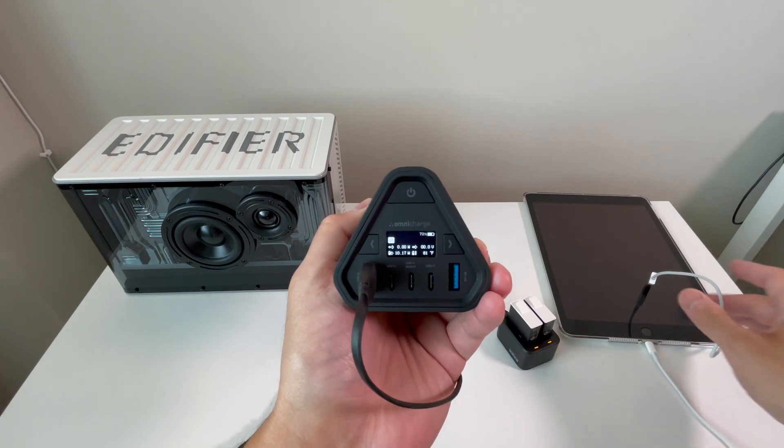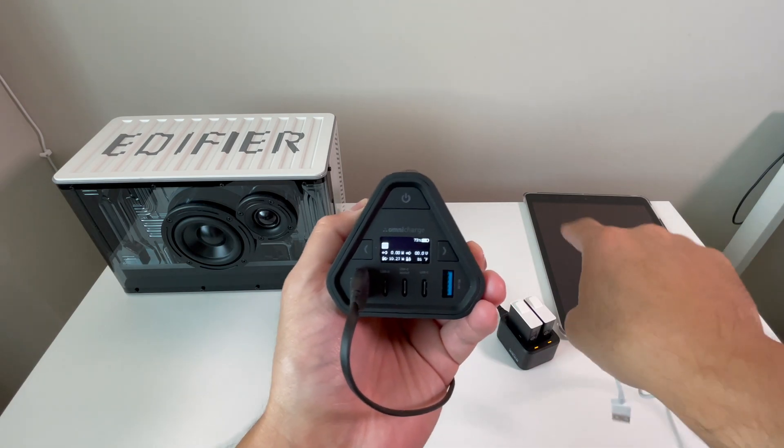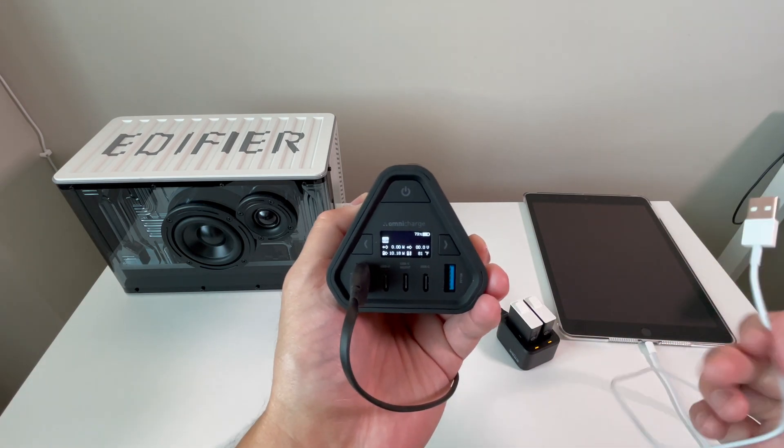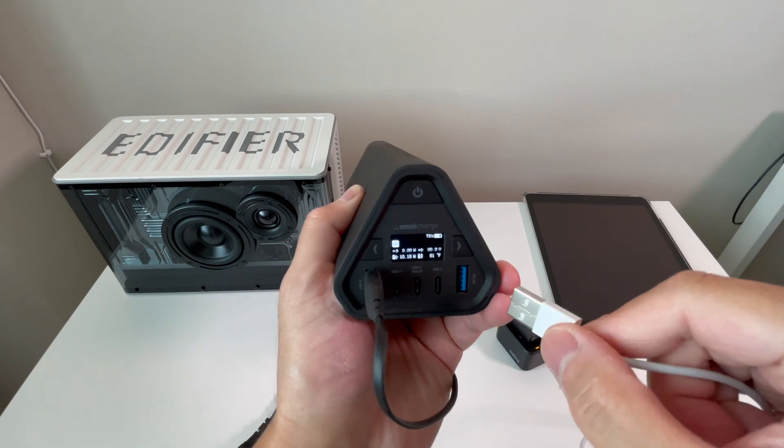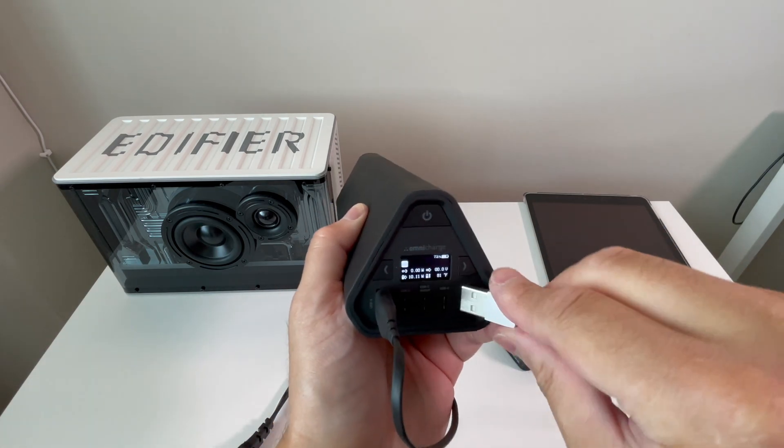Now plugging up the iPad, the output will increase to a little over 22 watts.